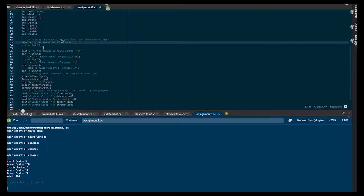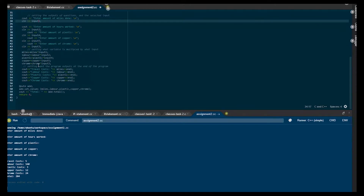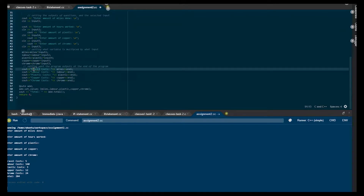Miles input one, as we can see here. And finally, we can actually see where I've set the program to output the final results.